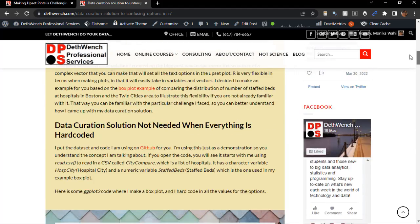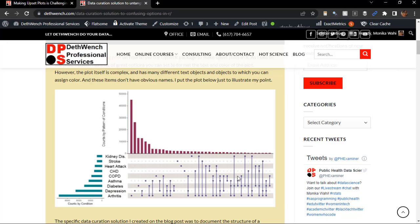But this didn't solve the problem, and I'll show you why. Okay, the first thing that is supposed to go in that vector is the text scale option for an object referred to in the documentation as Intersection Size Title.